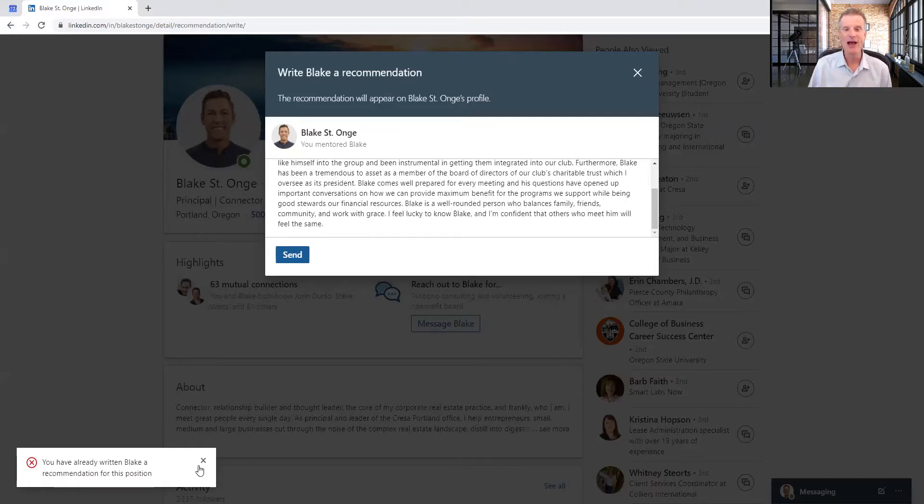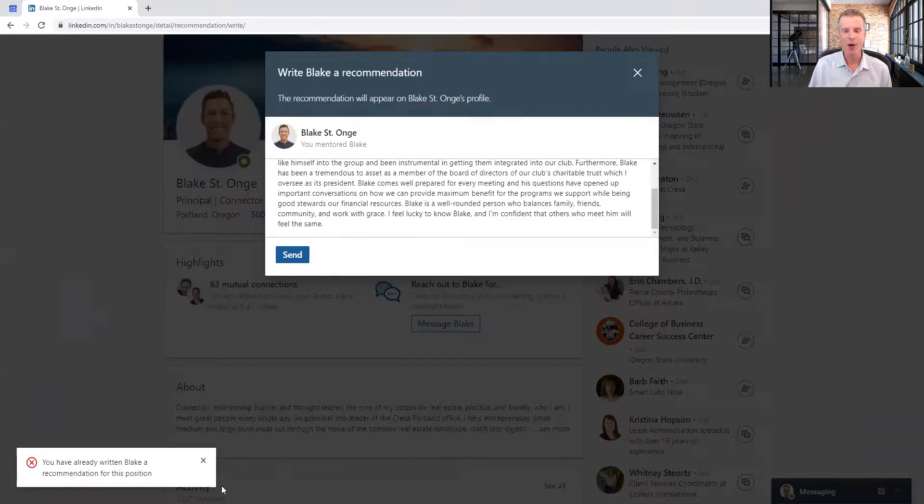If not, I would have gotten a little green box saying your recommendation just went on. Blake can approve it. And why is that so powerful? Well, think about it this way. When is the last time somebody wrote a recommendation for you on LinkedIn without your asking for it? The dirty little secret about LinkedIn is most recommendations are there because people ask for them.